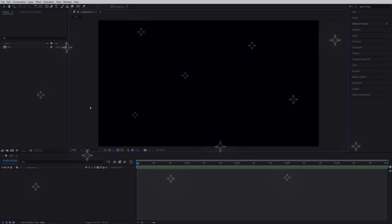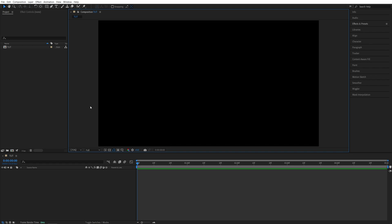In this tutorial I'll show you how to create a circle burst animation in After Effects. Let's get to it. Here we are in After Effects. I've already created a composition.